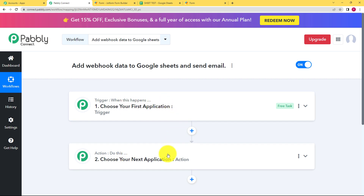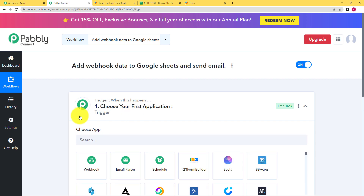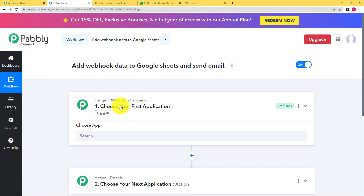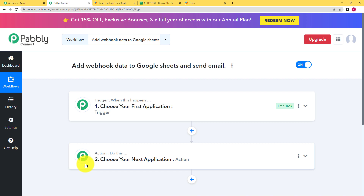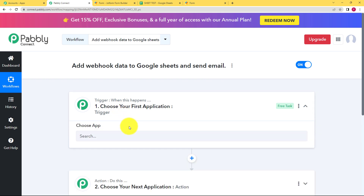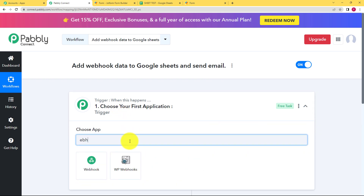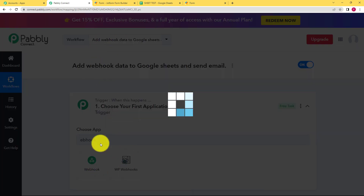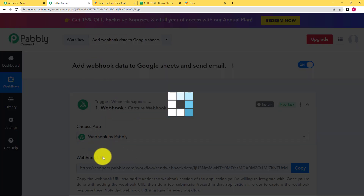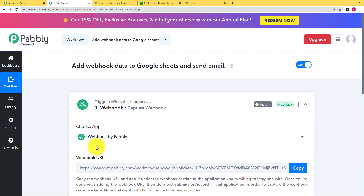Here you can see two boxes with Trigger and Action written on them. The trigger is 'when this happens' and the action is 'do this,' meaning your trigger application will have an event that triggers the flow of the workflow, and then the action application will perform the assigned action. The trigger here is a webhook.